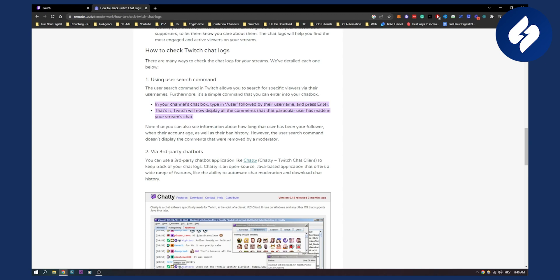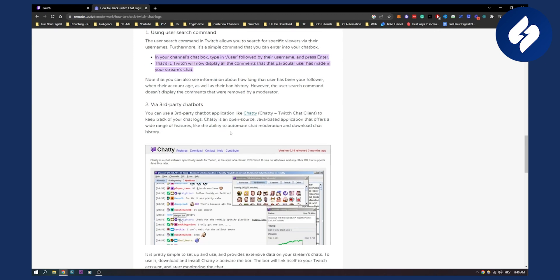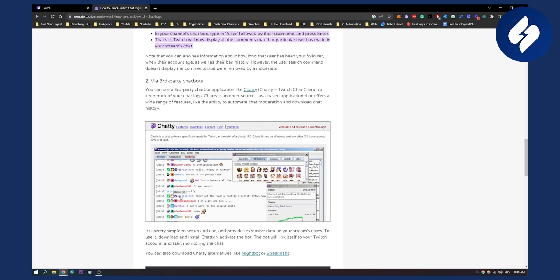That's it. Now Twitch will display all the comments that that particular user has made in your Twitch stream. And obviously now that you can see all the information, you know how long that user has been your follower, when their account age, as well as their ban history as well. So that's the first thing.